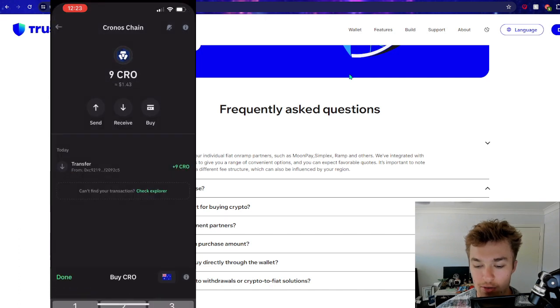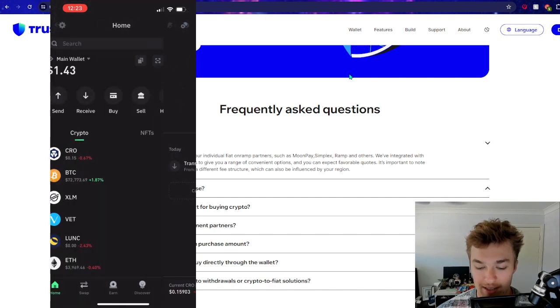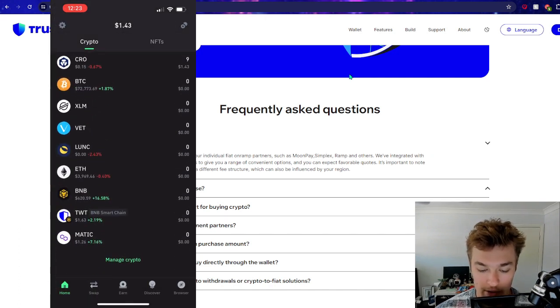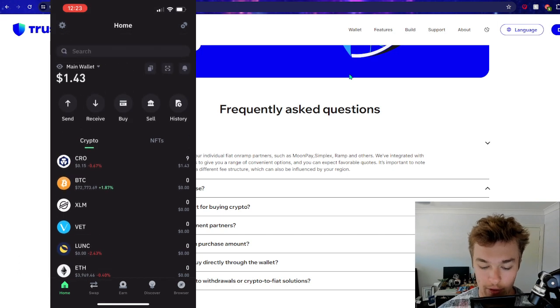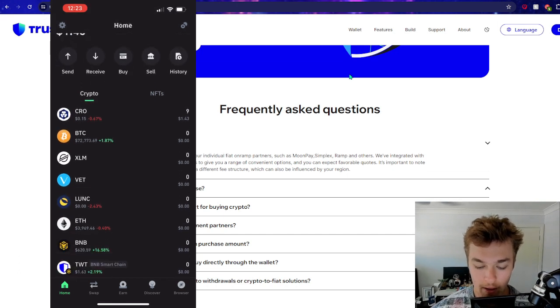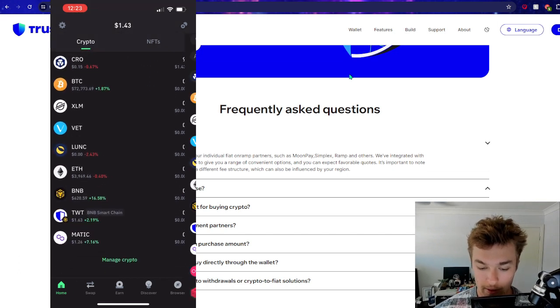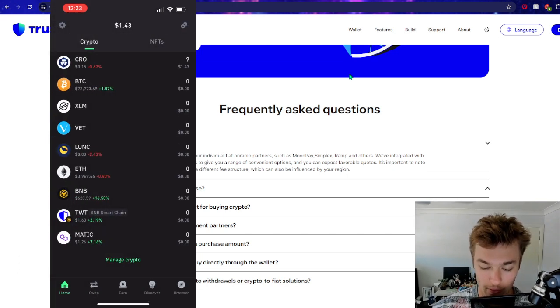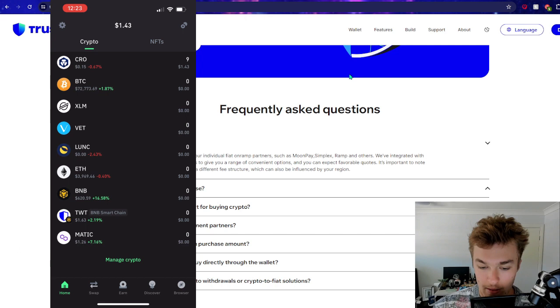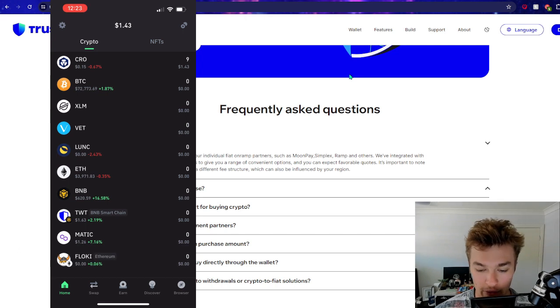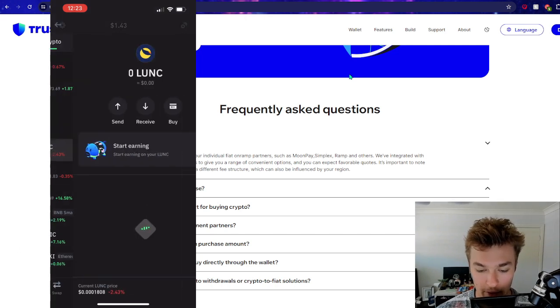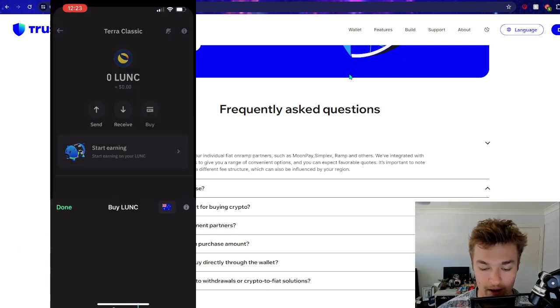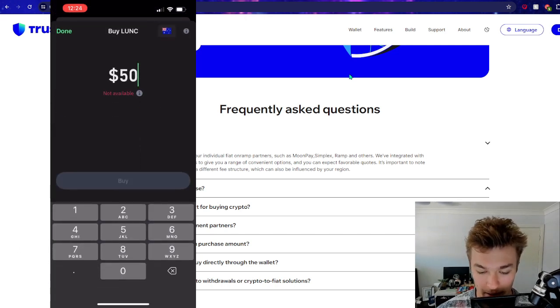This one, you can only use a bank transfer. It doesn't even give you the option to use Apple Pay, which is quite unfortunate. And I'm sure if we were to scroll through and have a look at all these different cryptos, some of them you can't even buy. If you press on buy, it just says not available.